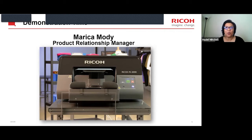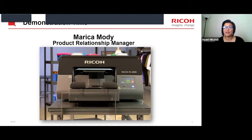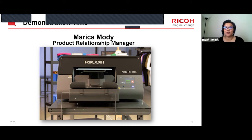Now I want to share a couple of videos. One video will be from Marika Modi, our production relationship manager, showing a demonstration with some of those platens. Then we'll show another professional video done by Ricoh demonstrating the shoe platen. Let me go ahead and stop sharing this screen and switch over.